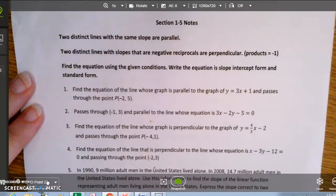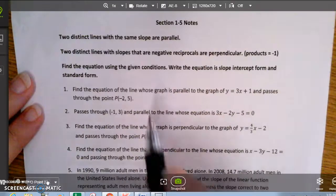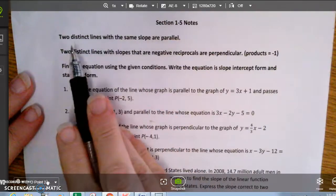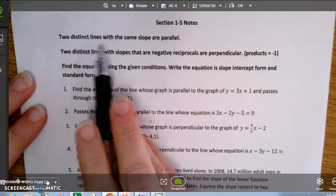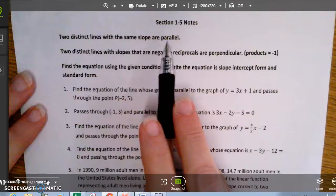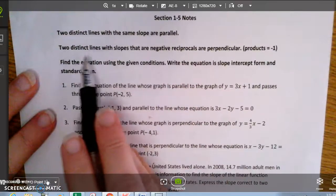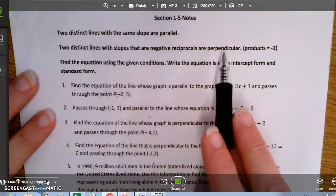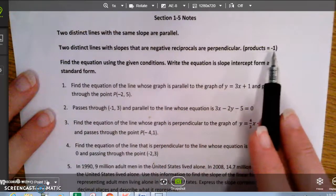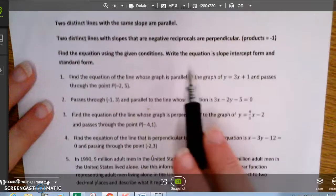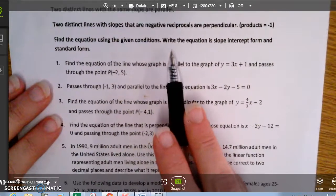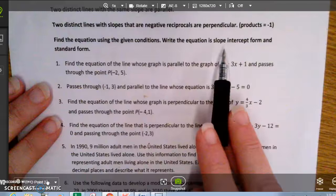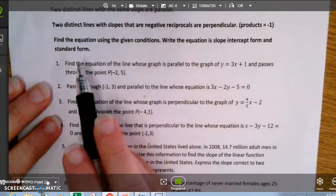These are some notes on section 1.5, and what we're going to be doing is building on the material from section 1.4. As a reminder, when two lines have the same slope they're considered to be parallel, and when two lines have slopes that are negative reciprocals, they're considered to be perpendicular — their products would be negative 1. In each of these problems, we want to write the equation in slope-intercept form and in standard form.